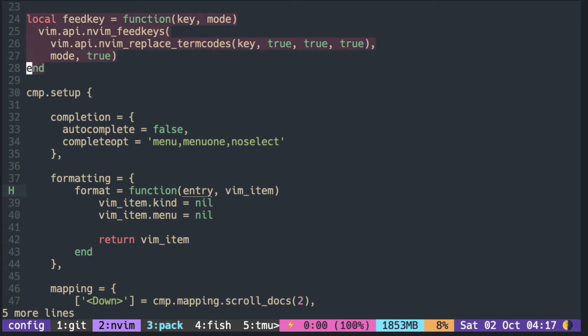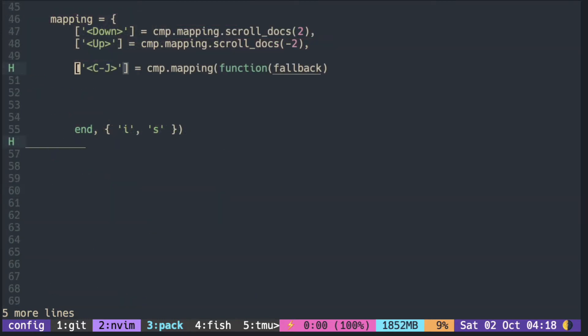This function makes it easier to map keys to override key functions. You put the key in square brackets and call cmp.mapping.